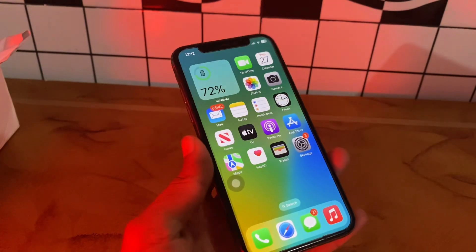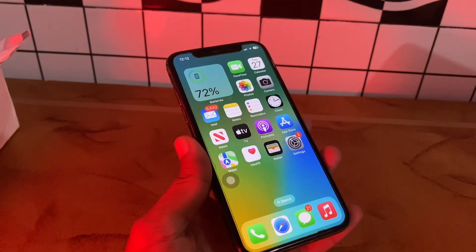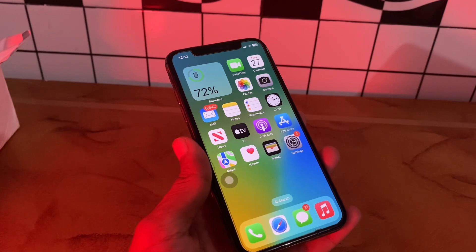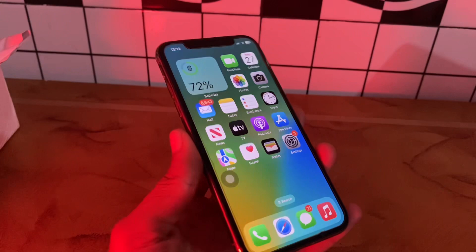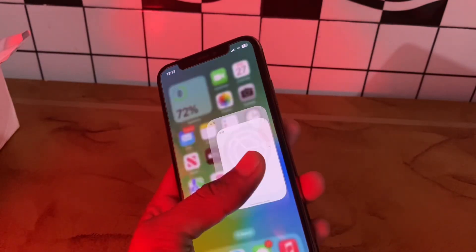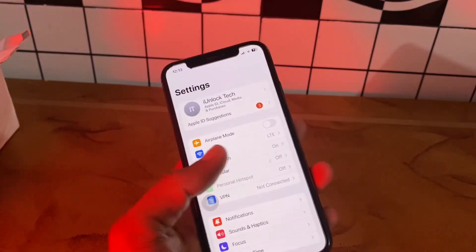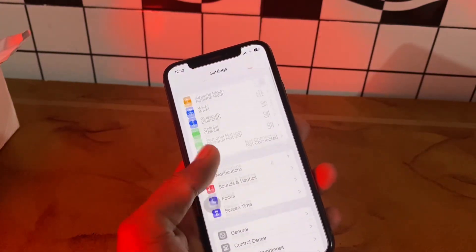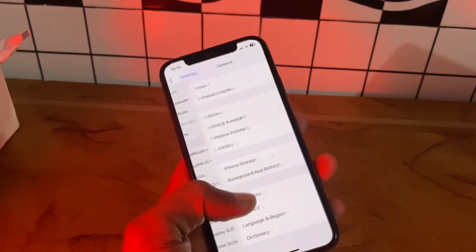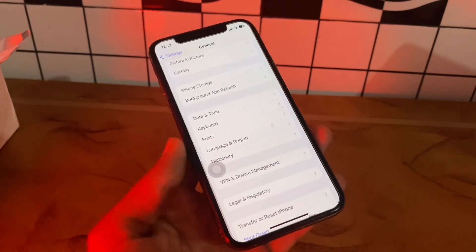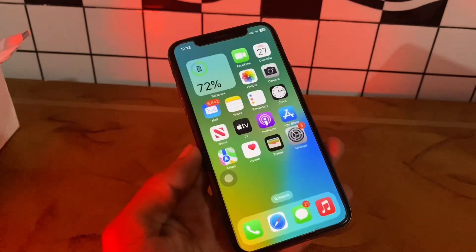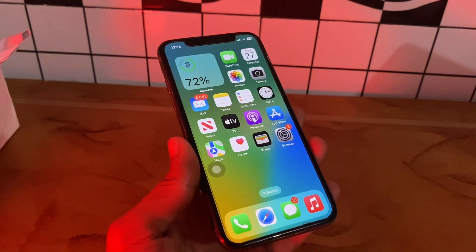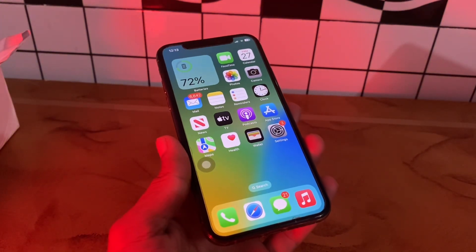If it's still not working, the next step is to restart the iPhone. Restarting your device can remove any software conflicts that have stopped messages from coming or going. Go to Settings, then General, scroll all the way down, and you will get the Shutdown button. Click on it, shut down your iPhone, and turn it on again to see if it works.